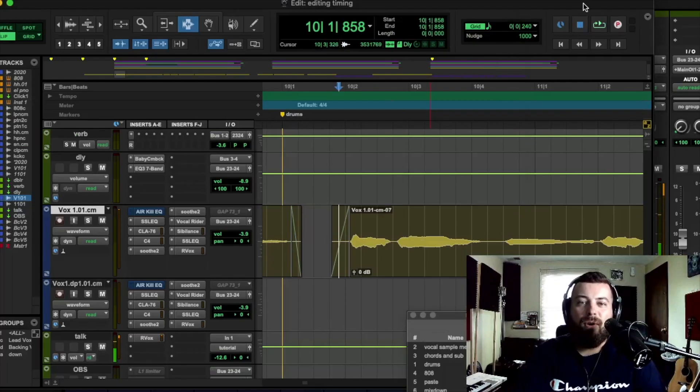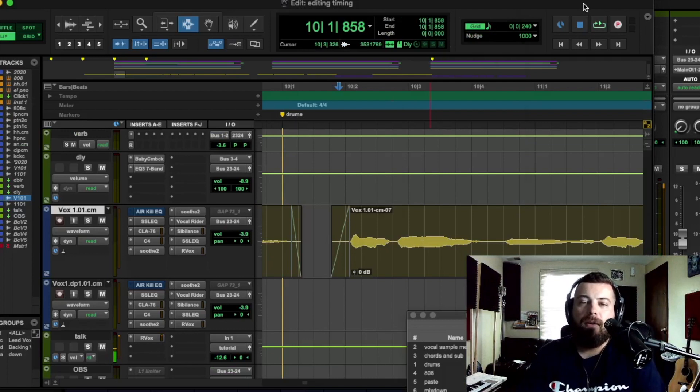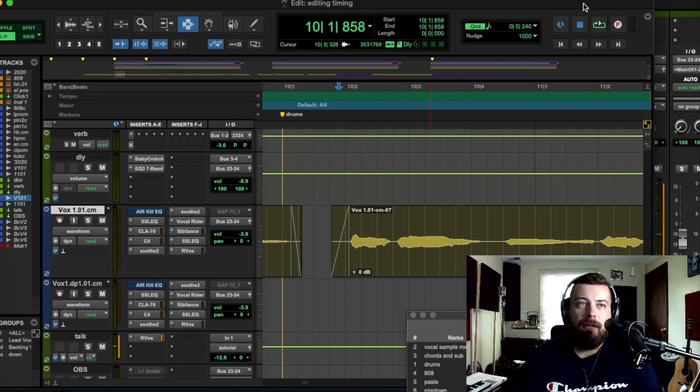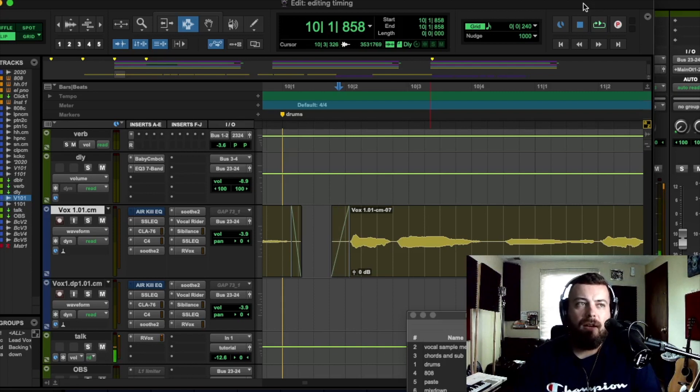Hey guys, welcome to Perfect Vocals Academy. This next video is going to be about editing the vocal timing. This is something I covered probably a few years ago, a long time ago.